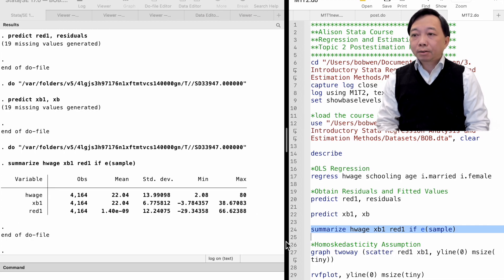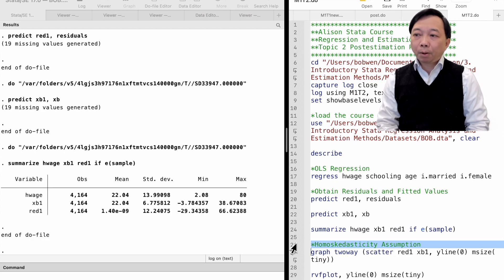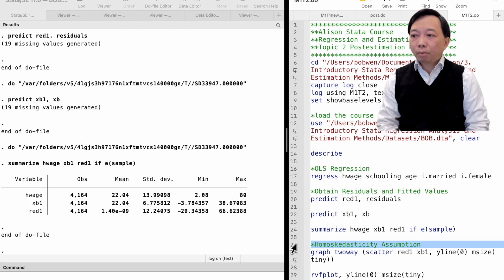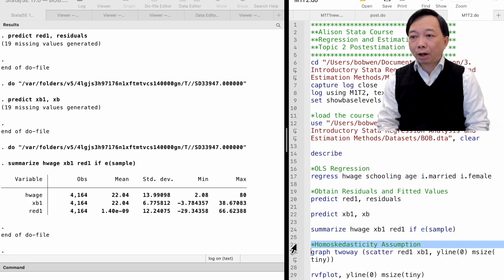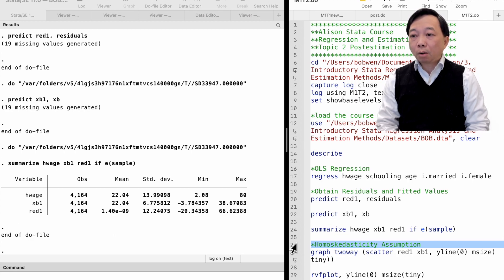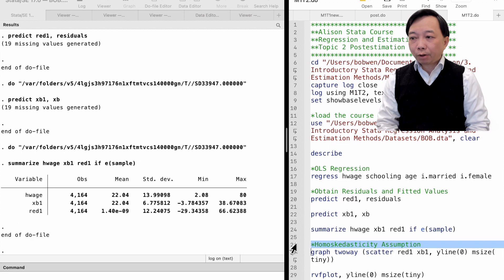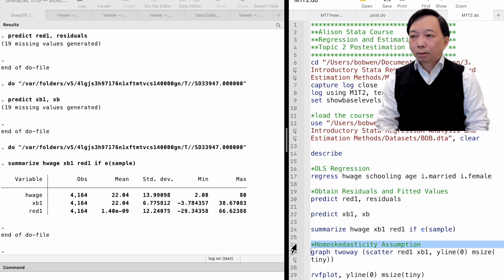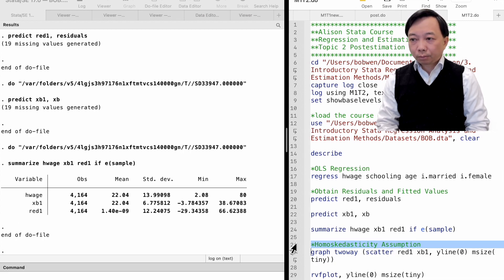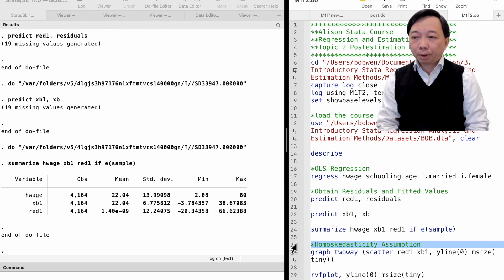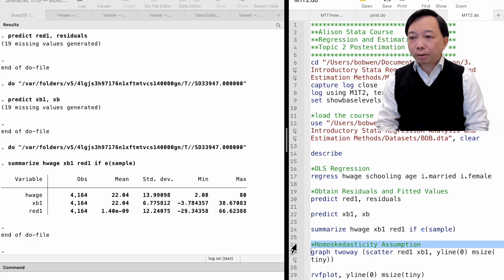Let's take a close look at the properties of the residuals and fitted values, and check whether some of the OLS assumptions are satisfied. One assumption is the homoscedasticity assumption. It states that the error term of the model has the same variance, given any value of the explanatory variable. It implies that the variance of the residuals does not depend on the explanatory variables. Otherwise, the error term is said to exhibit heteroscedasticity.